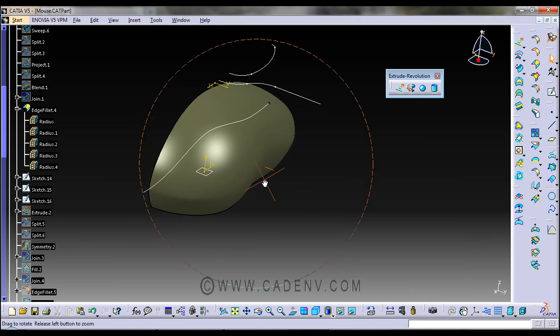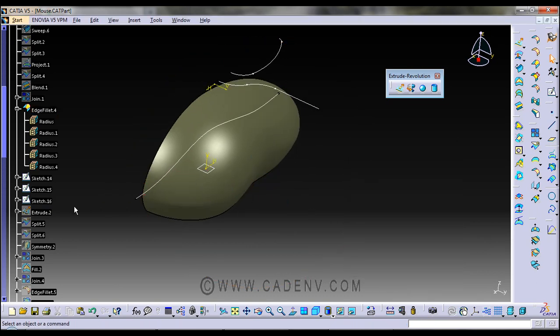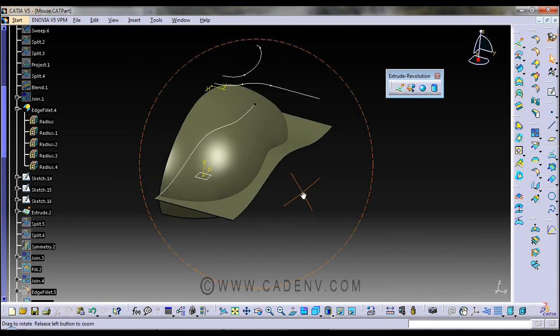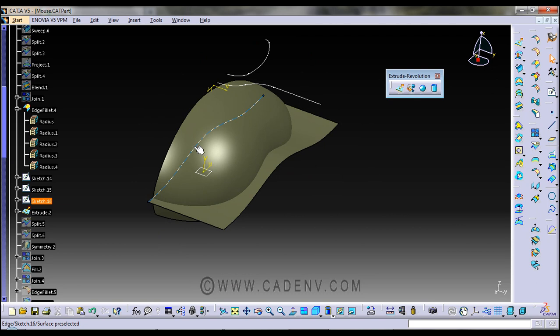So this is the surface that has been generated, already generated from this parting curve.